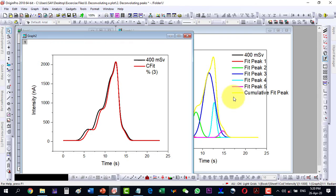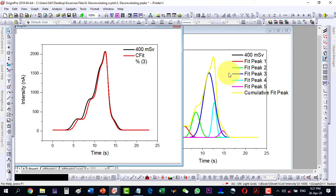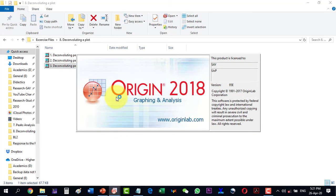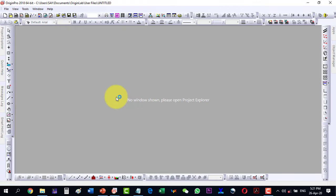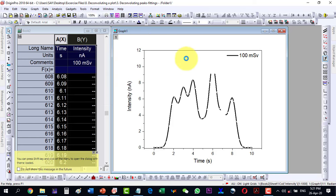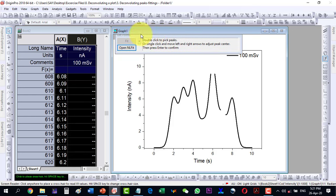Another benefit of this technique is that if some data is missing, we can do a very good fit to recover it. For example, let's open this file. Inside this file we can see that due to saturation we have lost some data, and due to some machine error we have lost other data. A simple single-function fit will not do the job, but deconvoluting it into individual peaks will. I select the plot, go to Analysis, then Multiple Peak Fit, Open Dialog, select Gaussian fitting, and click OK.